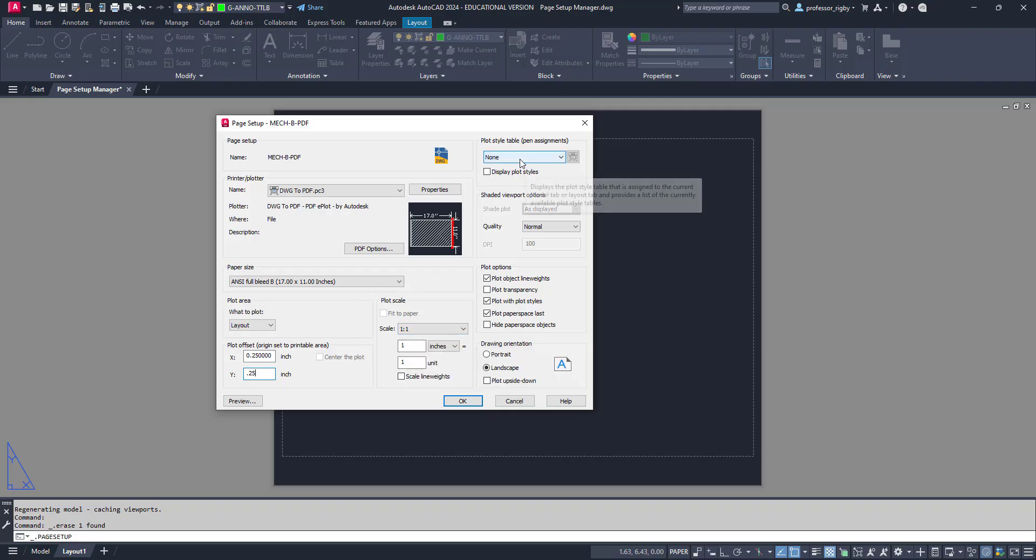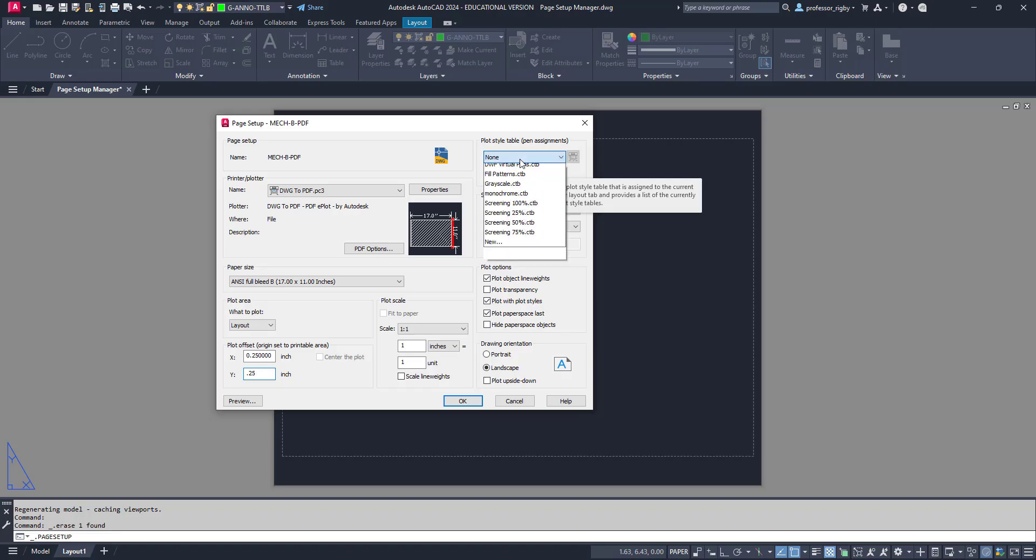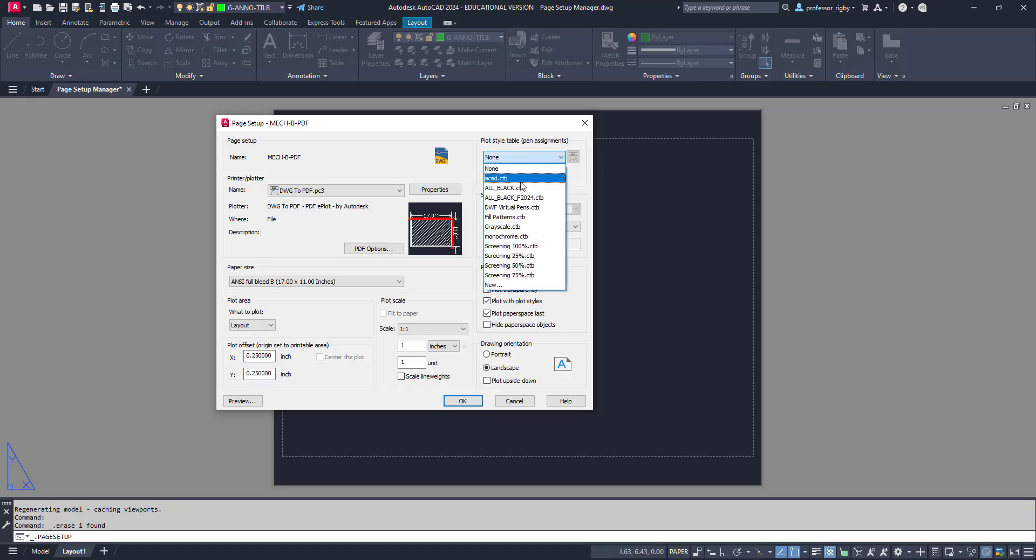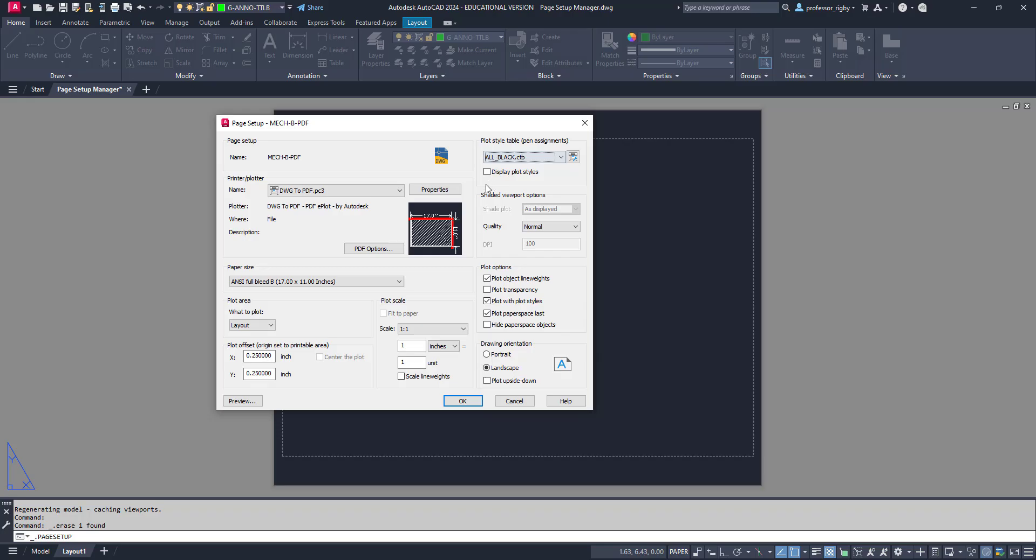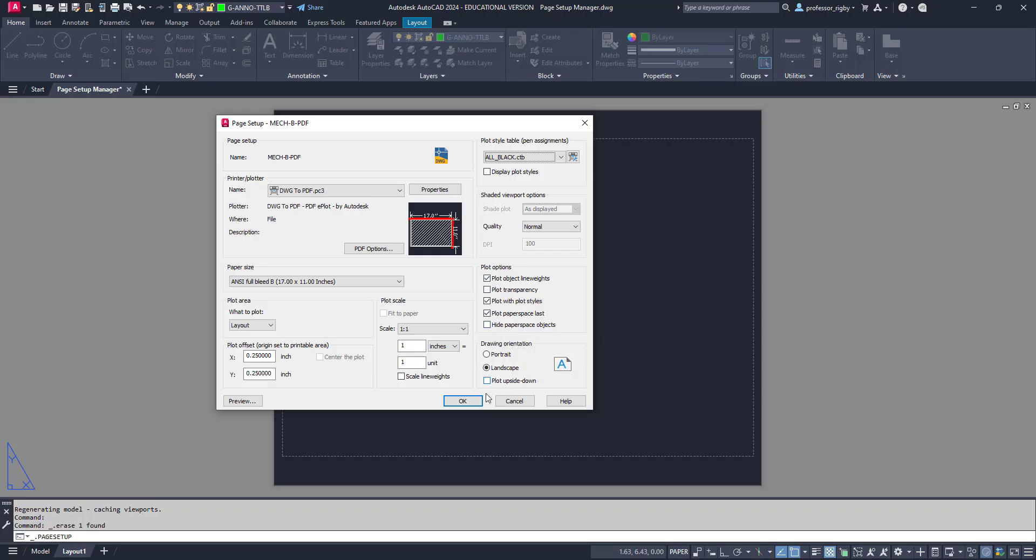Top right hand corner, you can choose your pin style, your plot. I have one here that's all black that I've created. If you want more information on creating custom plot style tables, search through my videos. There's one on creating CTBs. The rest of this stuff is all pretty much good to go as far as quality and plot options. So I can choose OK.